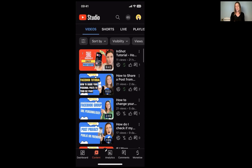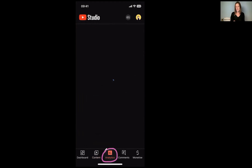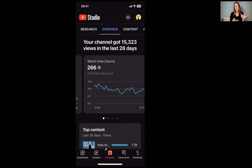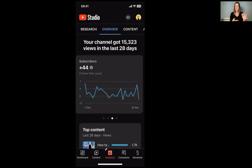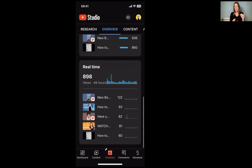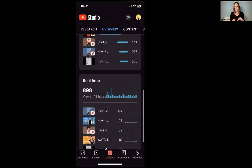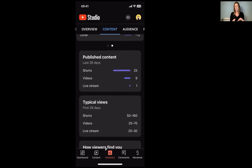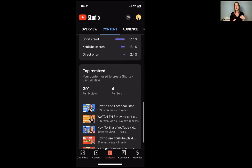You can get a bigger snapshot of your analytics by clicking on the analytics tab at the bottom — same as the desktop. Whether you prefer mobile or desktop is up to you. You get your views, and if you swipe to the right you'll get your watch time in comparison to the last 28 days, and so on. Top content again, real-time views again. At the top you can go to the content tab — the tabs are similar, you get your views, what's happening with subscribers, published content, typical views, and how people are finding you.